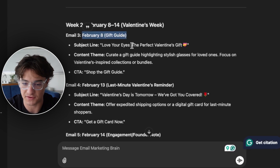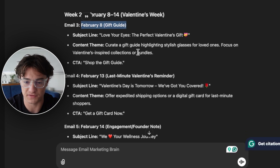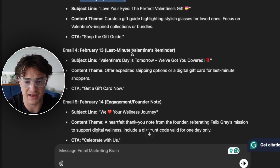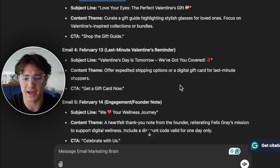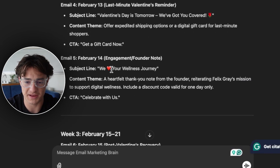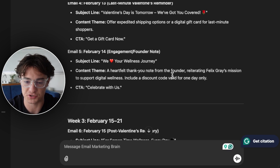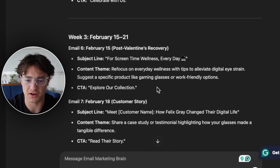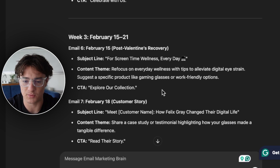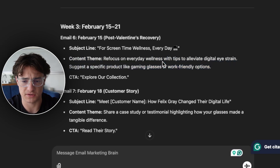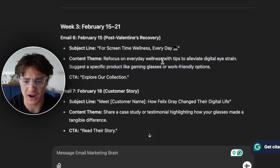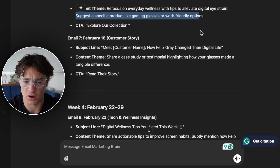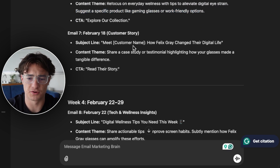Then we have Valentine's Week — February 8th — a gift guide: 'Love This, Love for Your Eyes, Perfect Valentine's Day Gift,' a last-minute Valentine's Day reminder, and a heartfelt founder email: 'We Heart Your Wellness Journey.' After Valentine's Day, we have 'Post Valentine's Day Recovery — Screen Time Wellness Every Day,' focusing on how the glasses help your eyes, suggesting a specific product or customer story. These types of emails absolutely crush it.